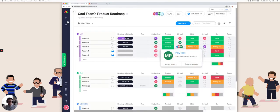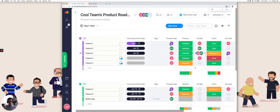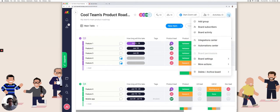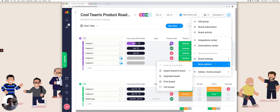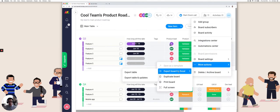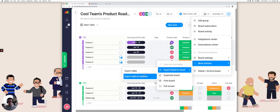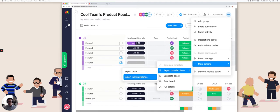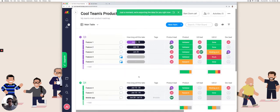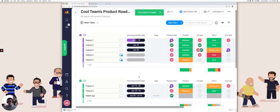So the first thing I want to do is actually export this data into Excel. If I click on these three dots right here, go to more actions, export board to Excel, and I'm going to click on export table and updates just to have all my data out. It's going to say export is ready, and then you should have an Excel file that you can open up.